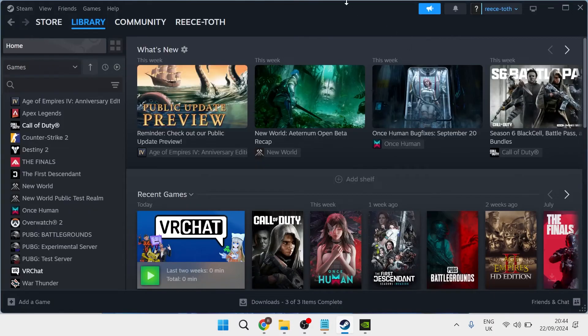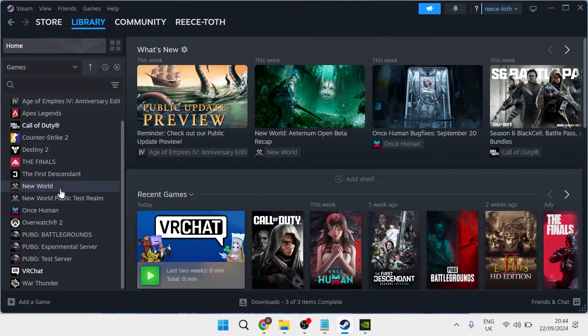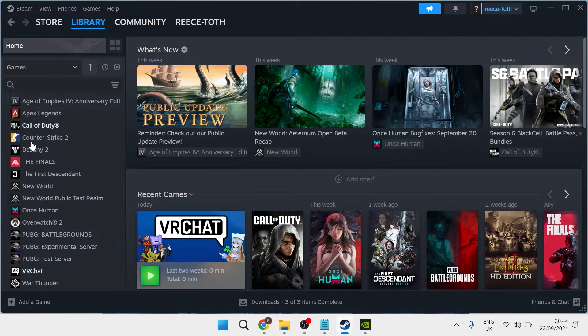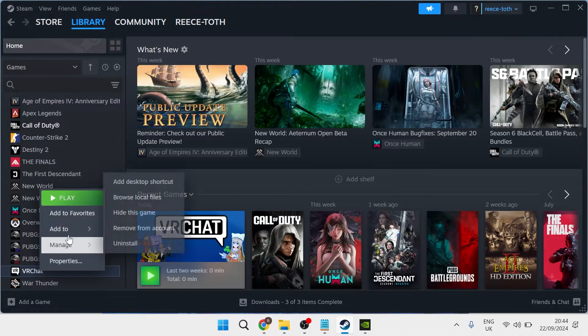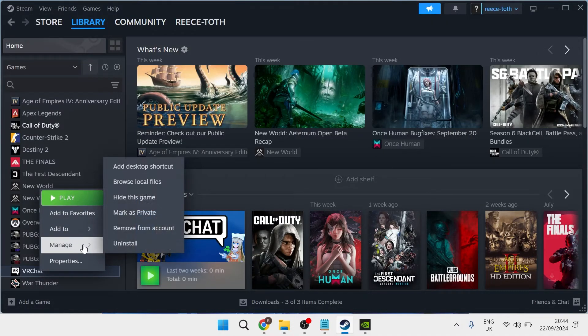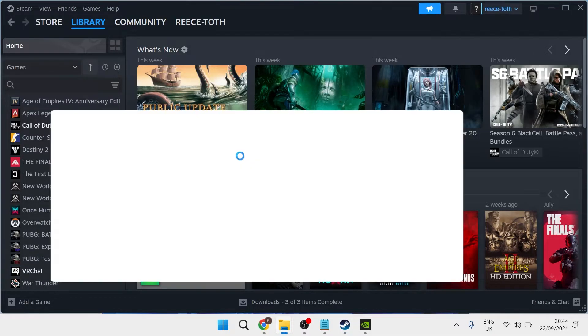Just head over to the Steam application, head over to Library from the top navigation and select the game you're having issues with. Once you've located the game that you're having this Easy Cheat message pop up for, right-click on the game, come over to Manage, and then select Browse Local Files.